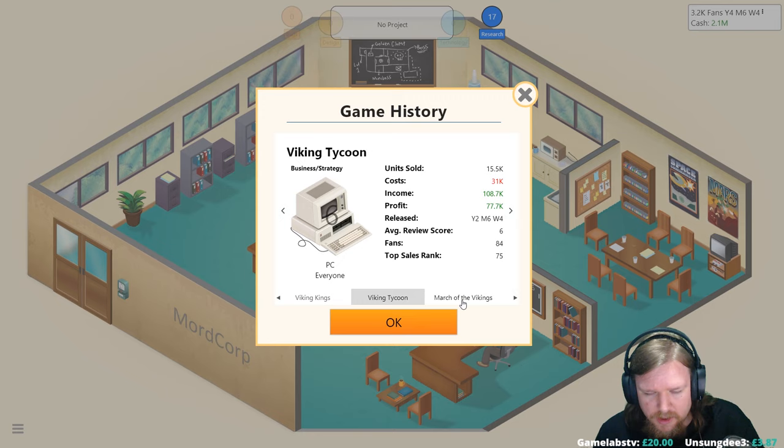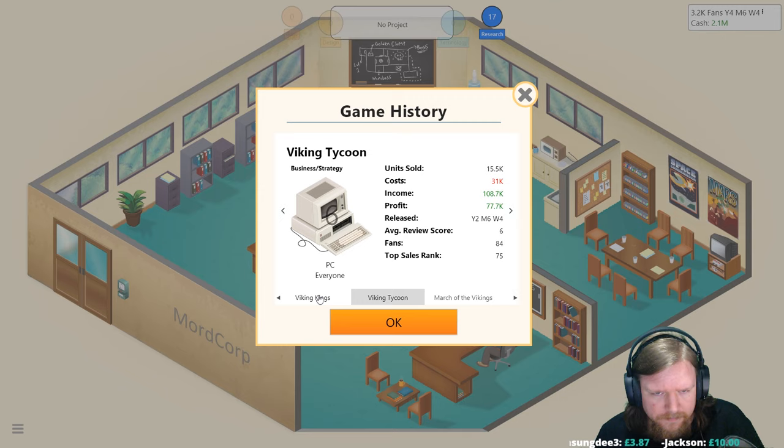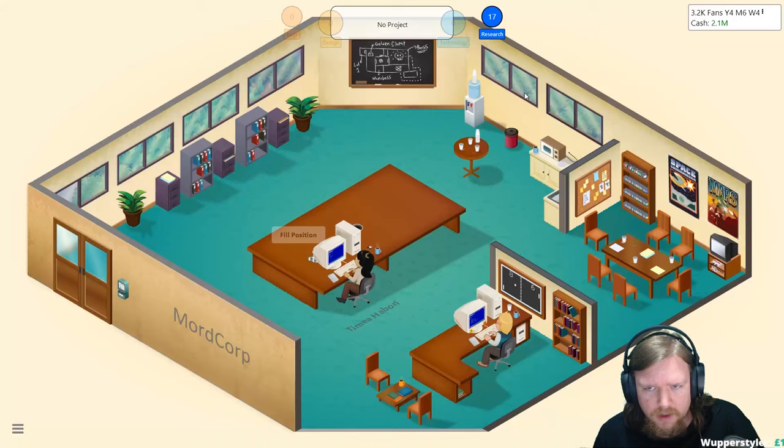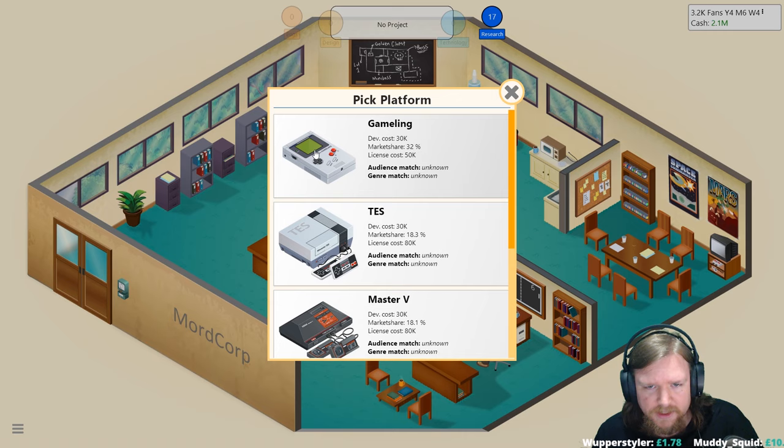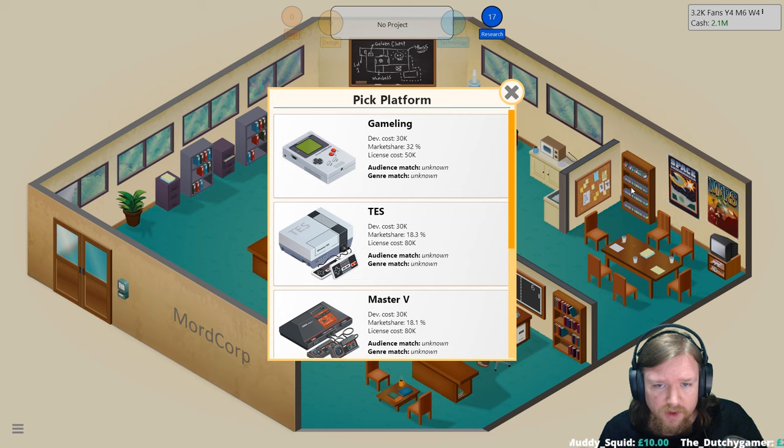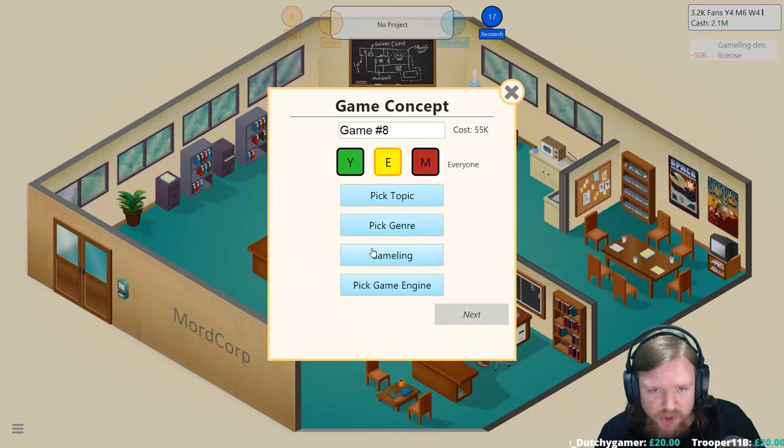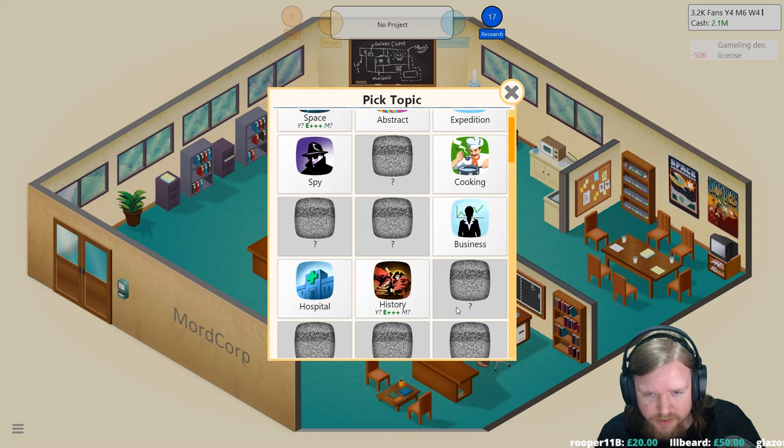Expedition adventure game. Space Vikings is the one that did actually surprisingly poorly. We're developing on the Gameling, we haven't actually done yet. It'll cost us fifty thousand for the license but it does have a thirty-two percent market share which is kind of huge. So let's do that, let's pick a topic.